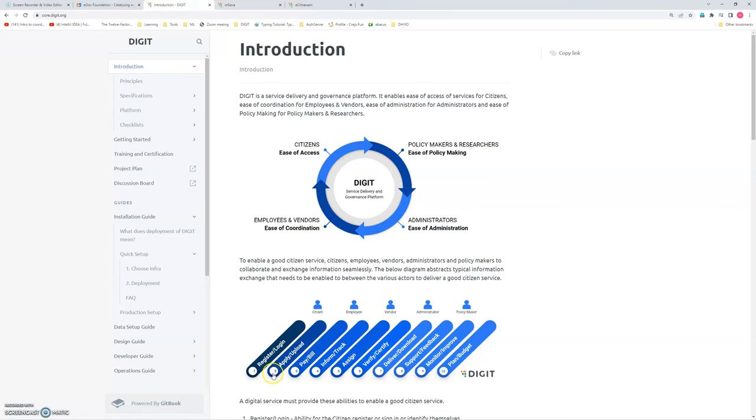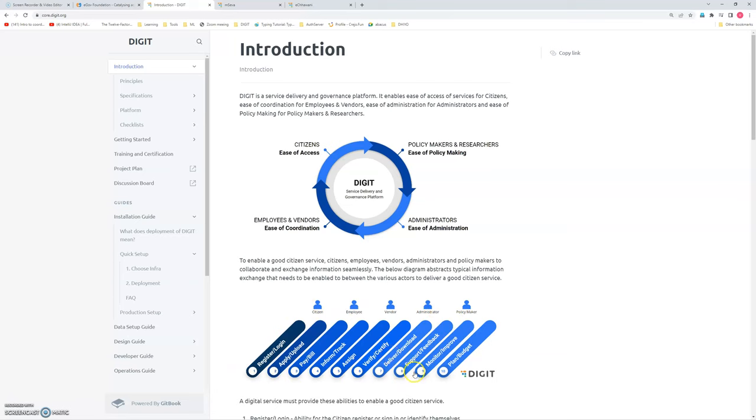In case of any problem, the applicant can directly ask for support and feedback. All this process can be seen online and tracked online. And it can be continuously monitored. So for example, whether an employee is taking one month or three days, all the things can be monitored. So the policymaker can monitor the application and they can improve the process.